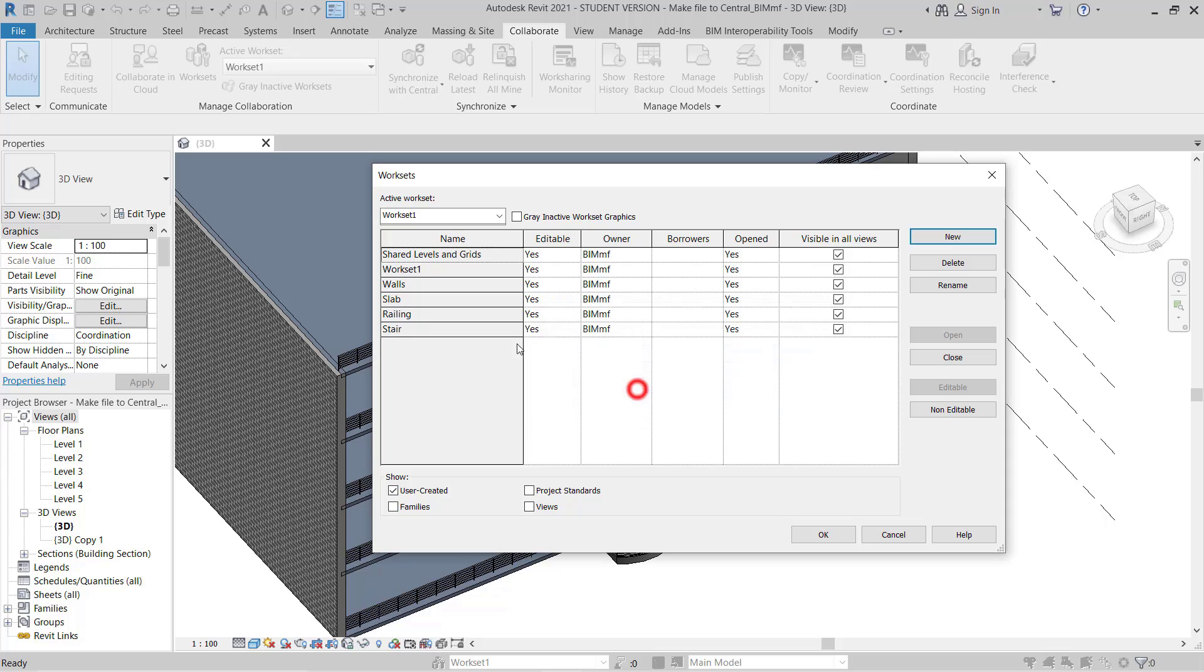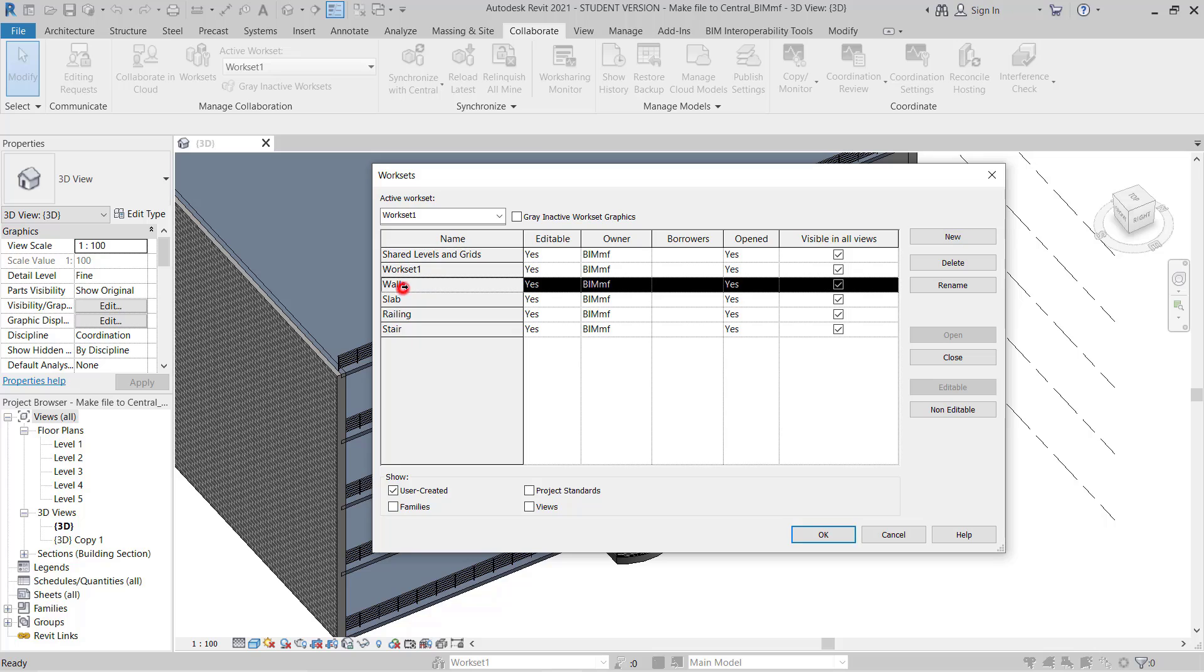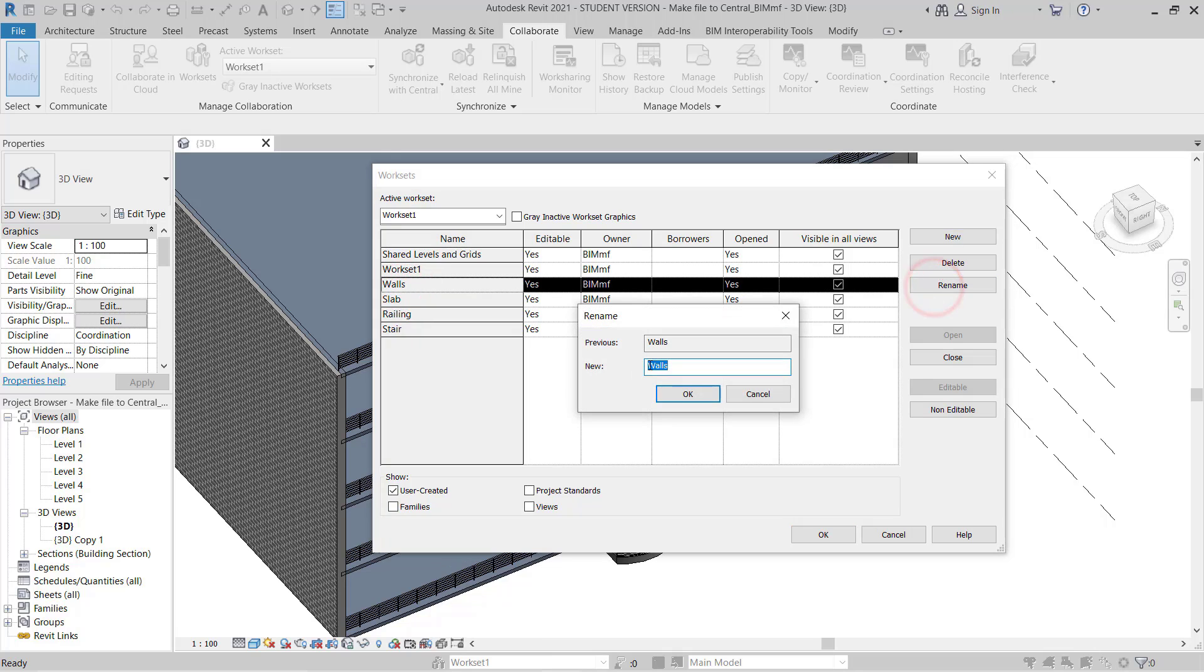The naming you can give as per your company standard or as per your discipline. If you are working in the architectural field, you can write here or you can always use AR Wall. For structure, if you are working with a structure company, they always assign ST or STR.